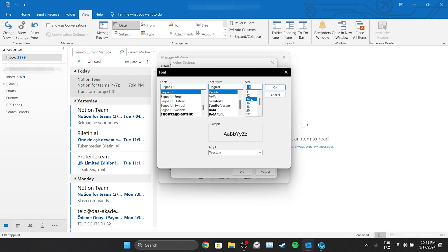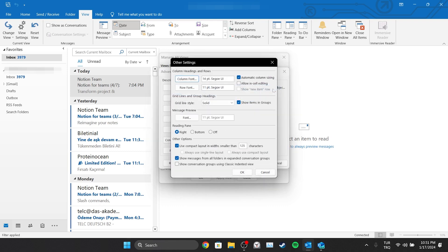You can also change the font and font style if you want. From the Sample section, we can see how the new view will look like. Click OK and save the change. After doing this, we click on Row Font.